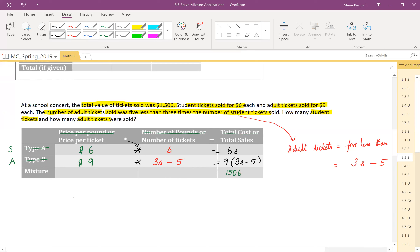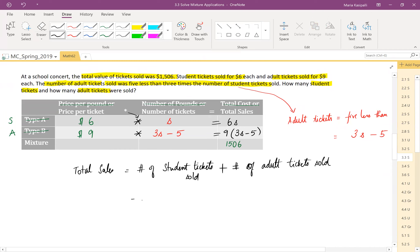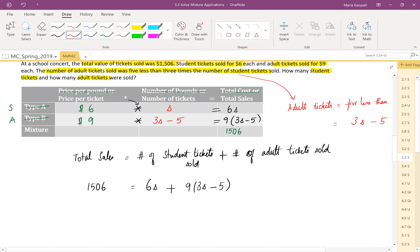Total sales equals the amount from student tickets sold plus the amount from adult tickets sold. So the equation is: 1,506 = 6s + 9(3s − 5). Now we have a mathematical statement — go ahead and use the distributive property to simplify.